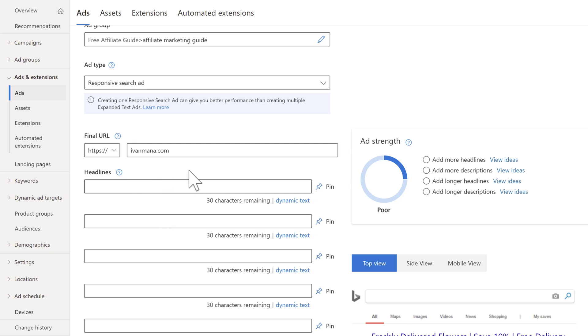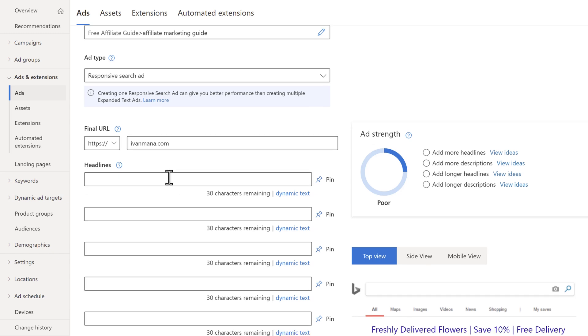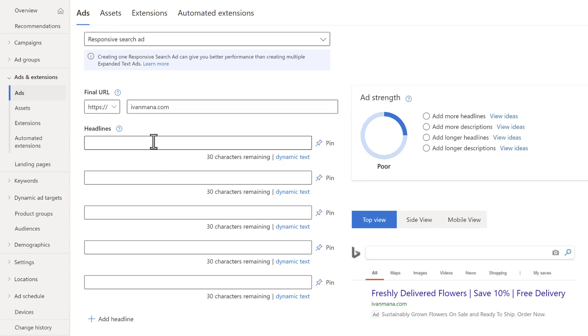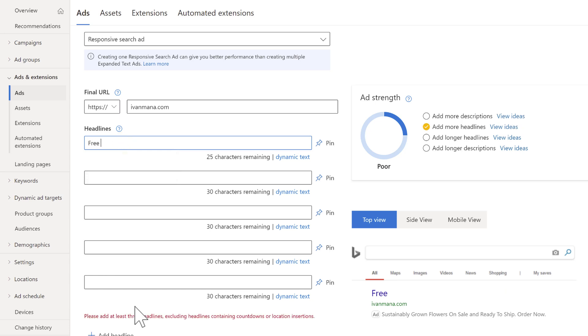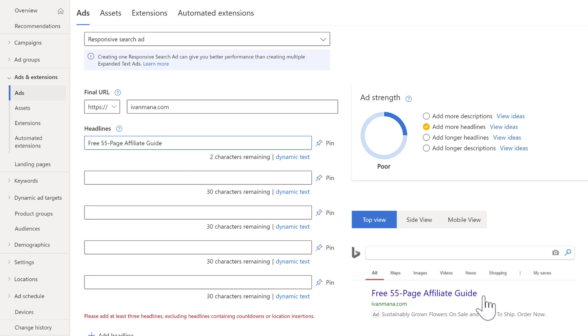So whatever you would put in your headline part one, you would write it here. So in this case, I would say, for example, free 55 page affiliate guide. And the key here is you don't want it to be random. So the difference between an expanded text ad and a responsive search ad is that with an expanded text ad you can set exactly where you want each text to be.